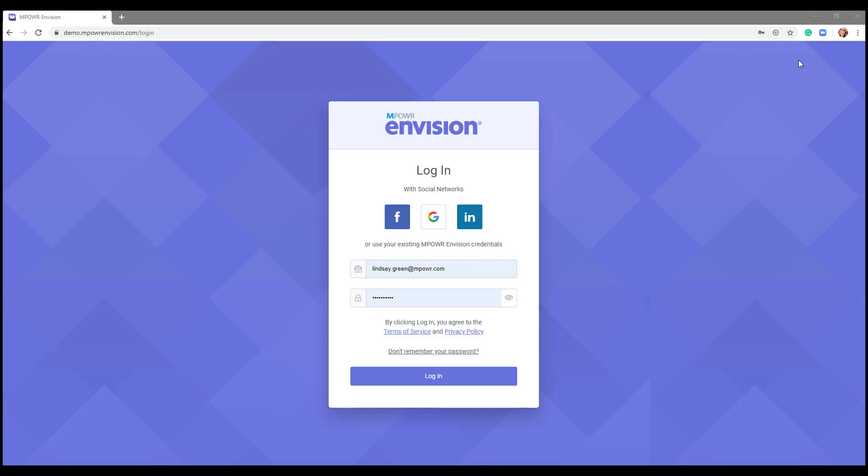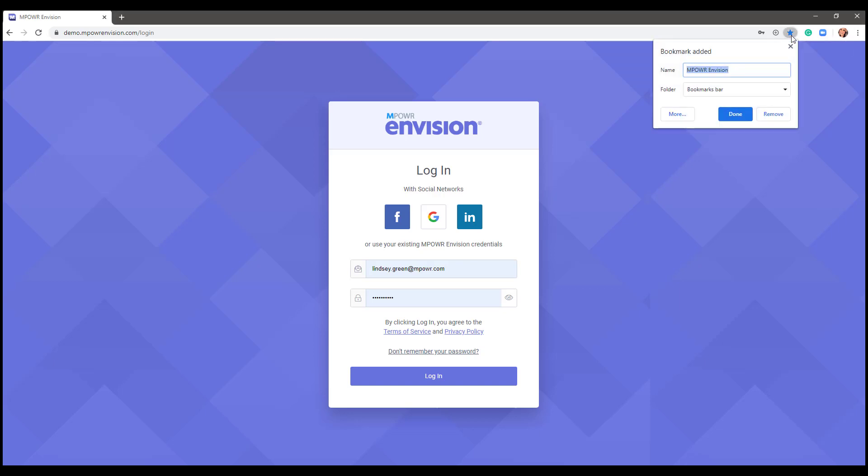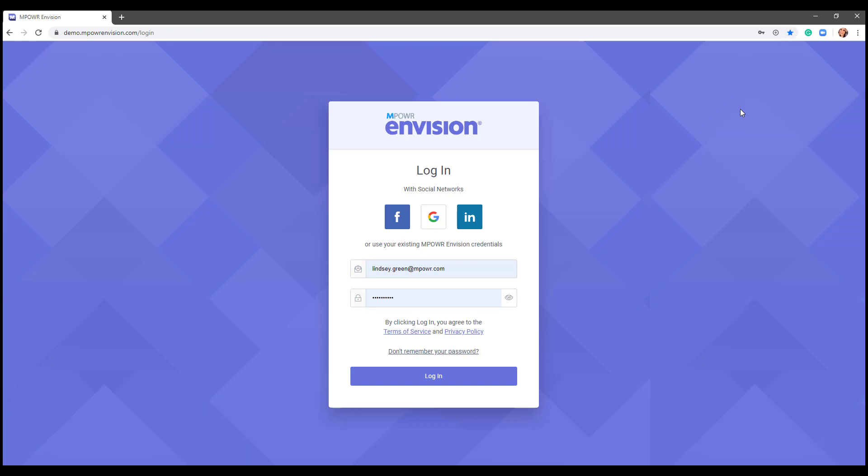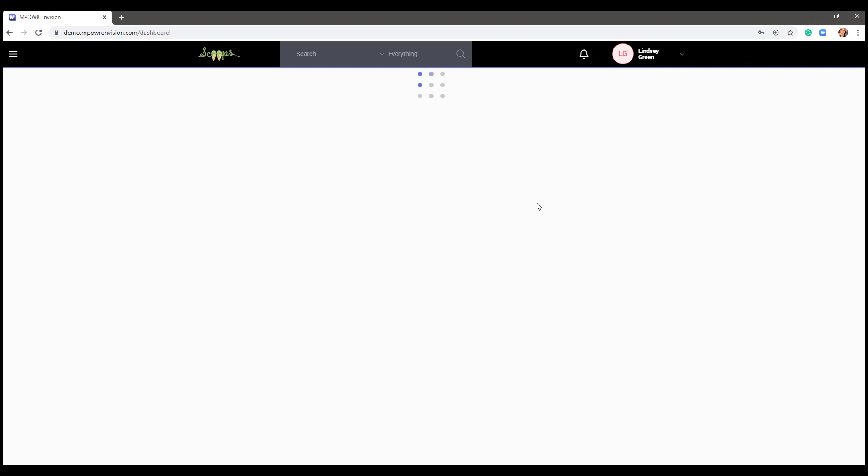A new internet browser will open and you may want to bookmark your subdomain so it's always one click away. A bookmark is a saved shortcut that directs your browser to a specific webpage. Your email will automatically parse in the email field, but you'll need to enter a unique password and log in for the first time. Your computer may prompt you to save your credentials and you can do so if you wish.